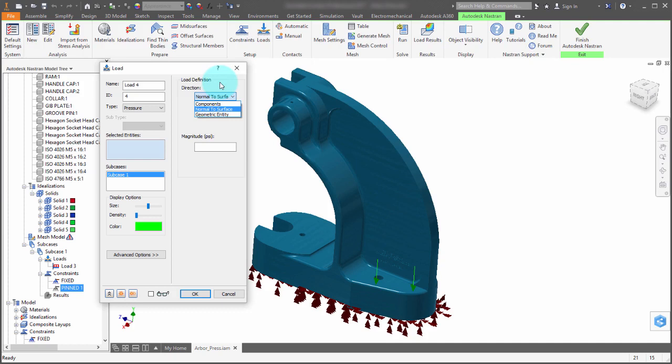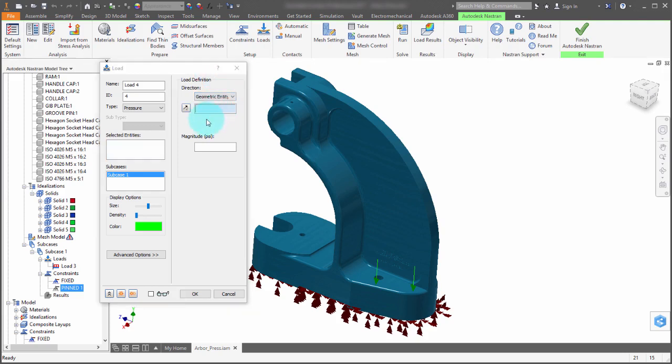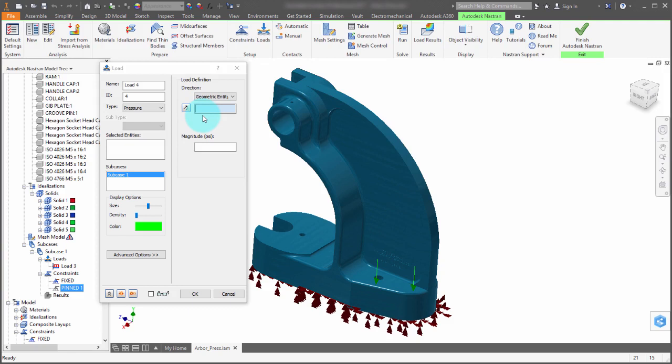The surface will probably be the typical option we'll use, hence why it's the default option. But we can also use geometric entity where I can actually pick an entity and you're basically selecting the entity that you want the direction of the pressure to go on.